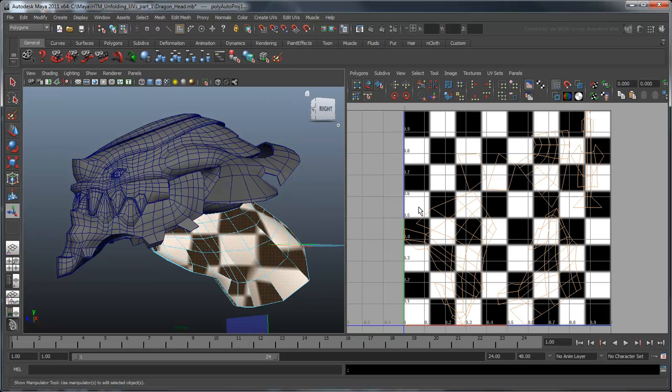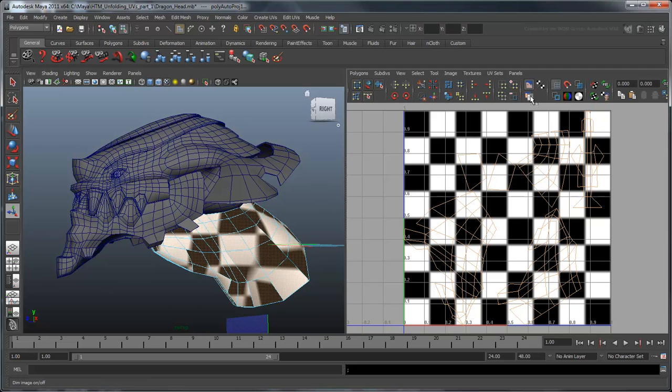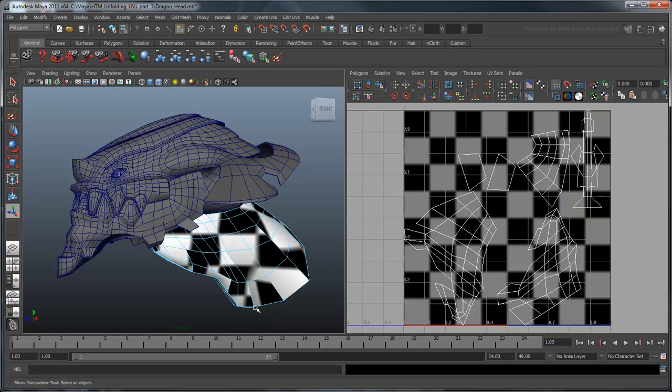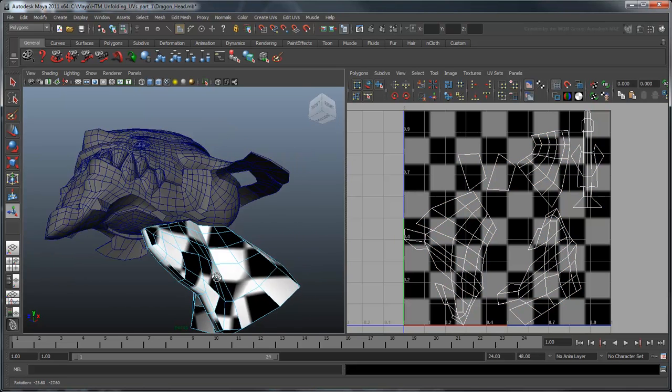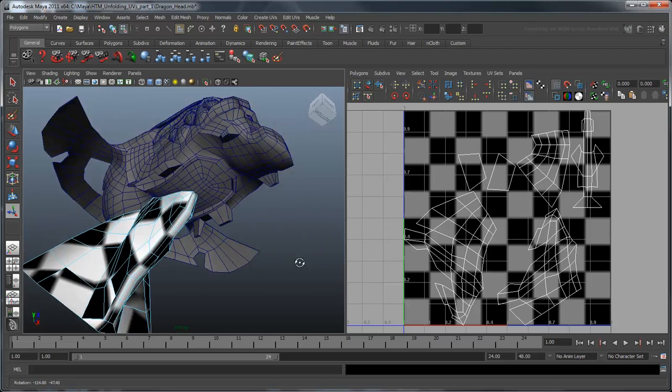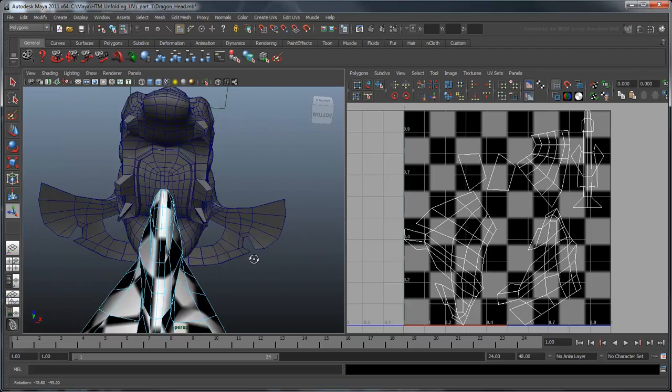You may be tempted to try an automatic mapping first. However, if you do this, notice that the neck is suddenly broken into many pieces. You can see this more clearly if you dim the background image. This UV alignment makes it difficult to figure out how these UVs connect to one another. Additionally, notice that the checker pattern is still not very uniform.